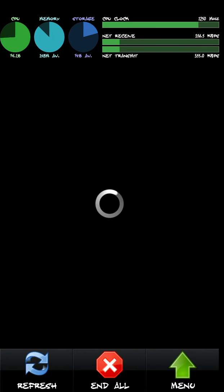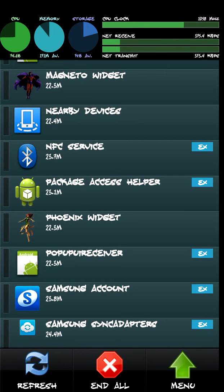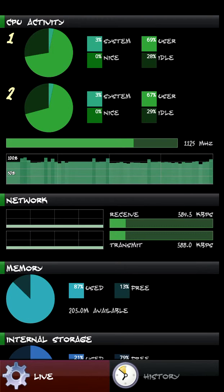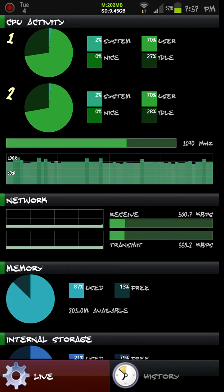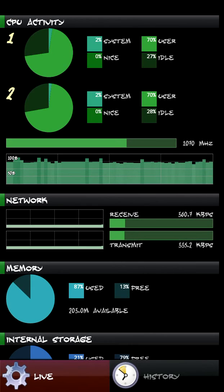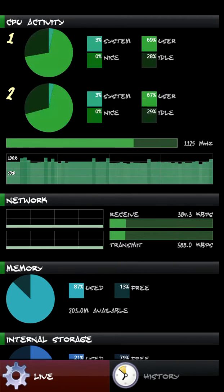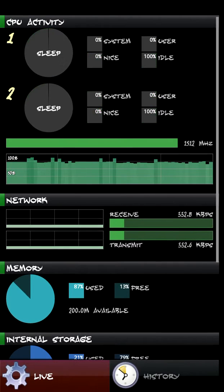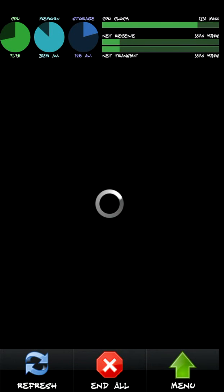And then once you get that all set, you should be good. Now, up at the top here, you'll see graphs. If you touch those little circle graphs, it will bring you to a window that will actually show you — if you understand what any of this stuff means — different graphs about the network, the memory, the internal storage, your CPU activity, and whatnot. All right, so that's that for that app. So I'm going to go ahead and exit out of this and go into the next app that I want to show you.